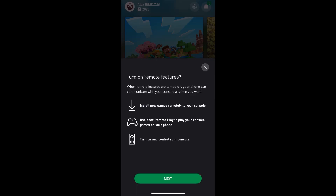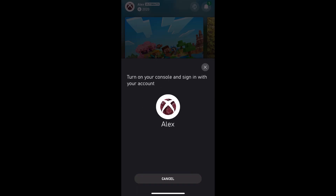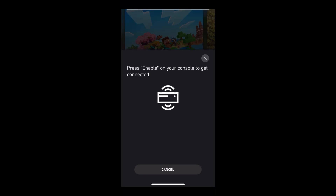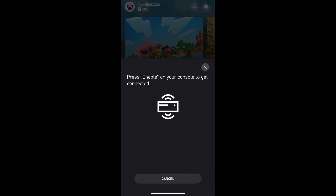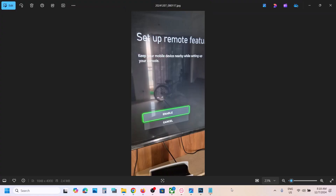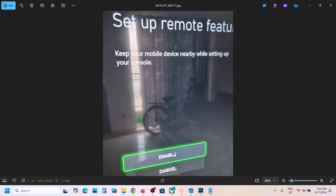Make sure your console is on. On your console you will see an enable option, so select the enable option on your Xbox console and hit enable.